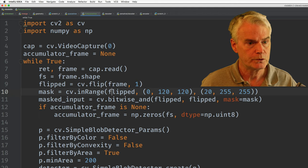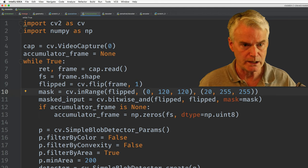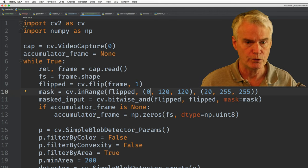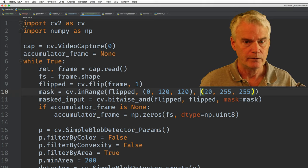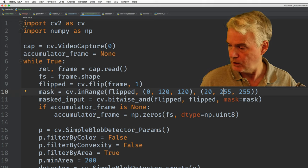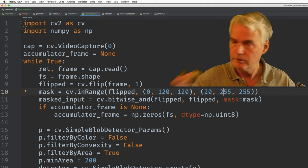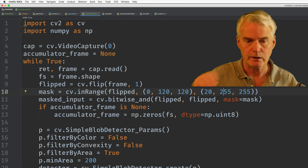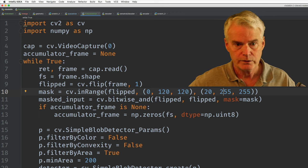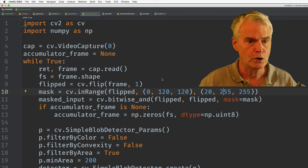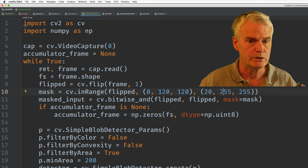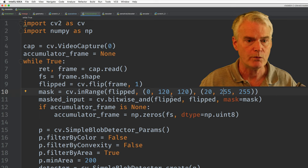And then we do the masking. So we find the mask using this range of BGR values, blue, green, red. And the yellow on my fingertip here has very little blue in it. So if we limit the blue to between zero and 20, that does a pretty good job.